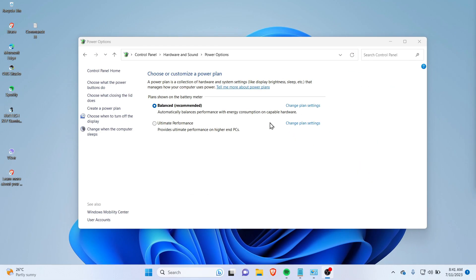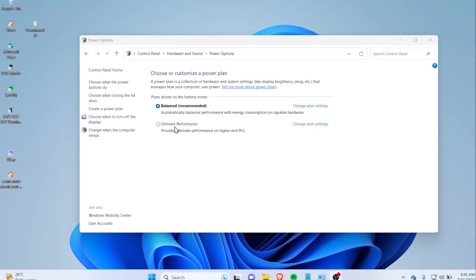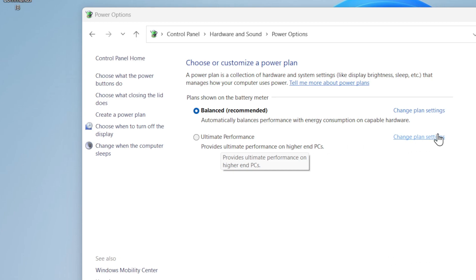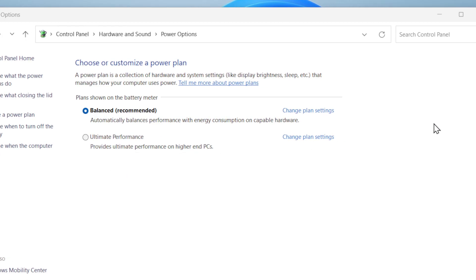Hello everybody, today in this video I'm going to show you how you can delete a custom made power plan that you have created. So let's get started.